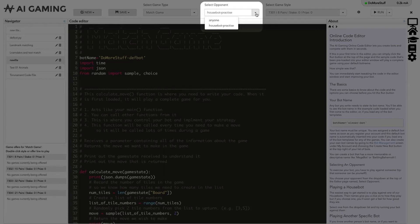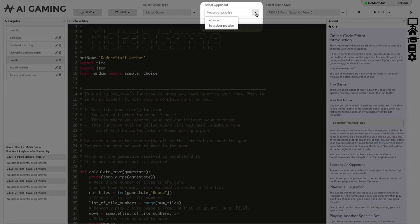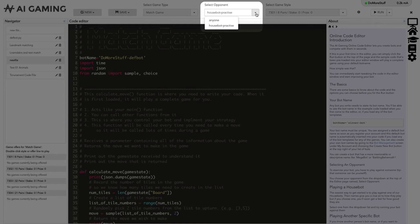We've created automated game playing house bots for every game on the site. This means that you can immediately test and exercise your code against an opponent without having to match up with anyone else. There are usually two or three house bots that can play at different levels. House bot practice plays a very simple game. You can usually beat house bot practice as soon as you have implemented very simple improvements to the template code that we give you.